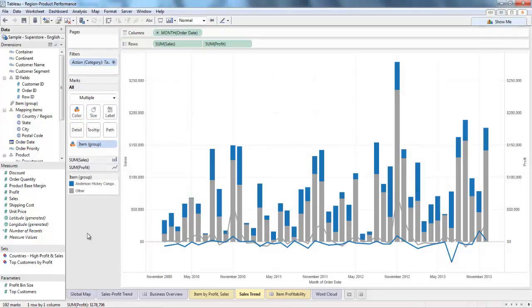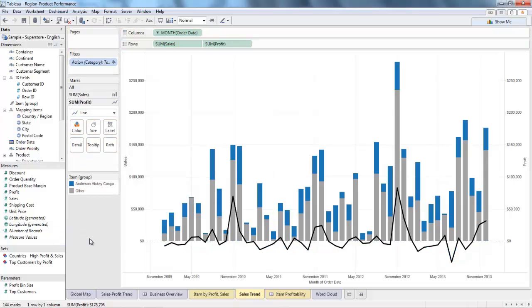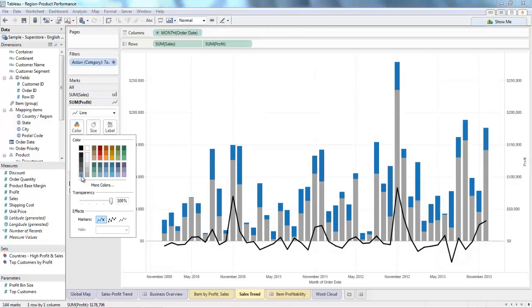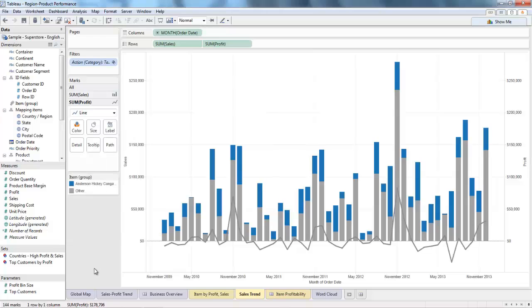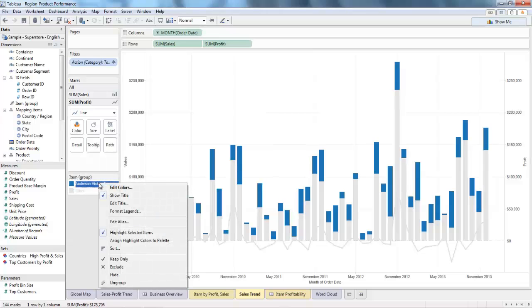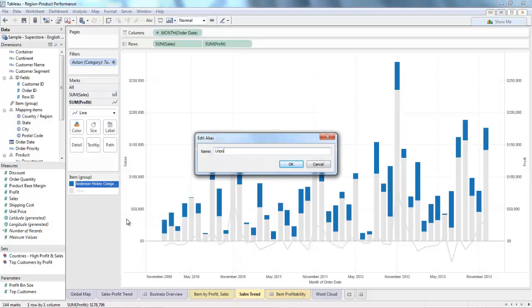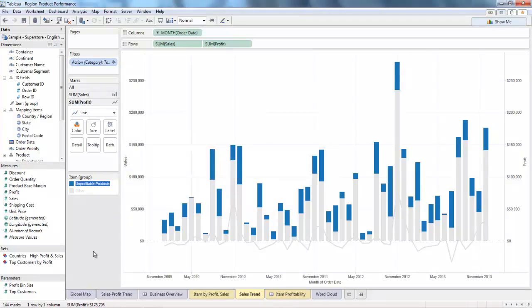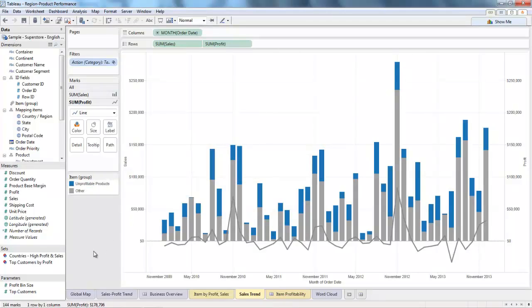I still want to see my profits at a total level, so I'll quickly go into the marks card and remove it. I'll also do some quick formatting — I'll make this a lighter color and rename it so I remember what it is in the future. And now it's looking pretty good.